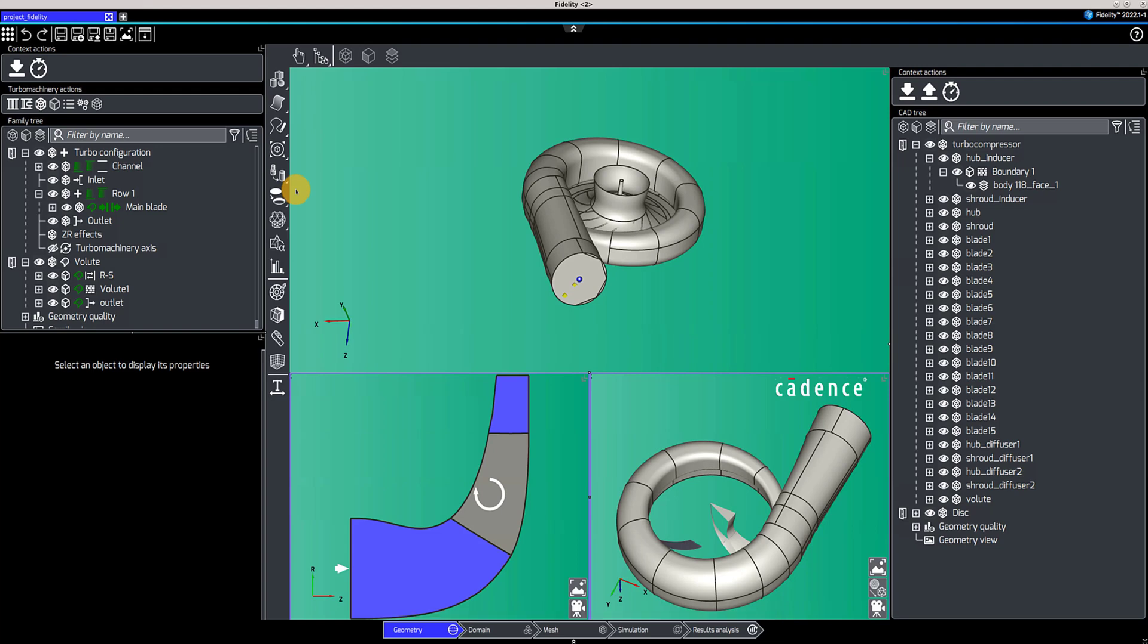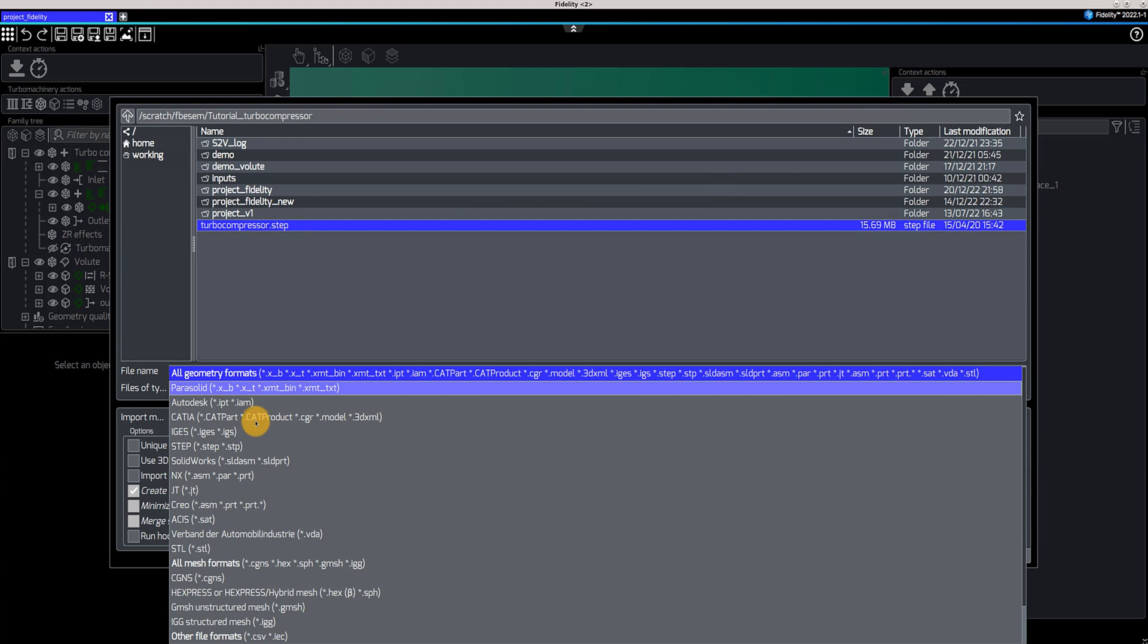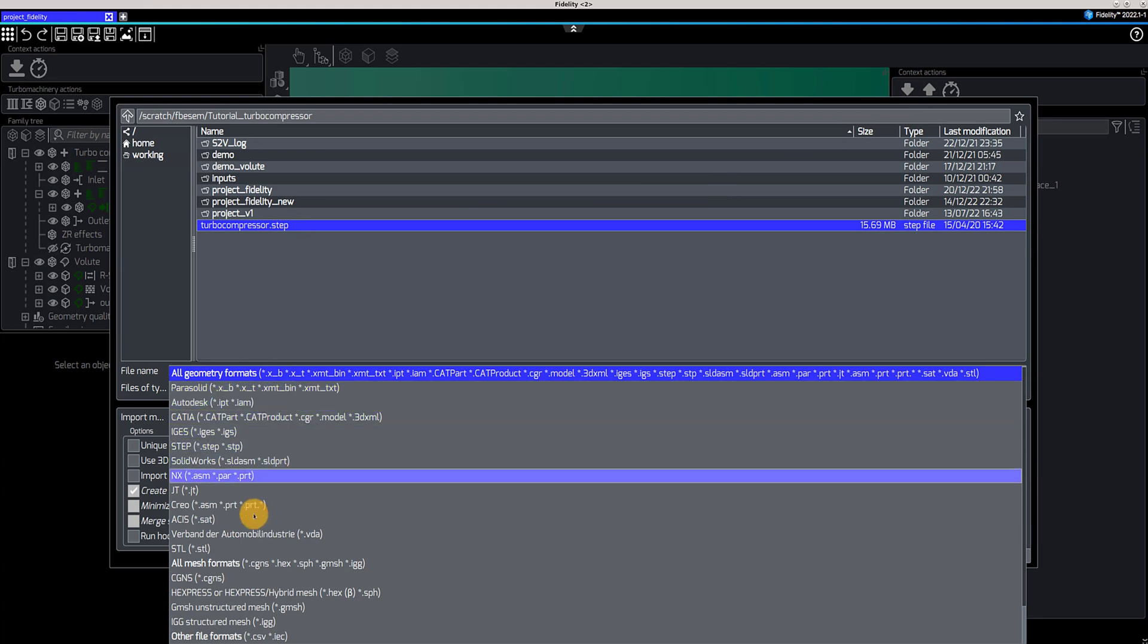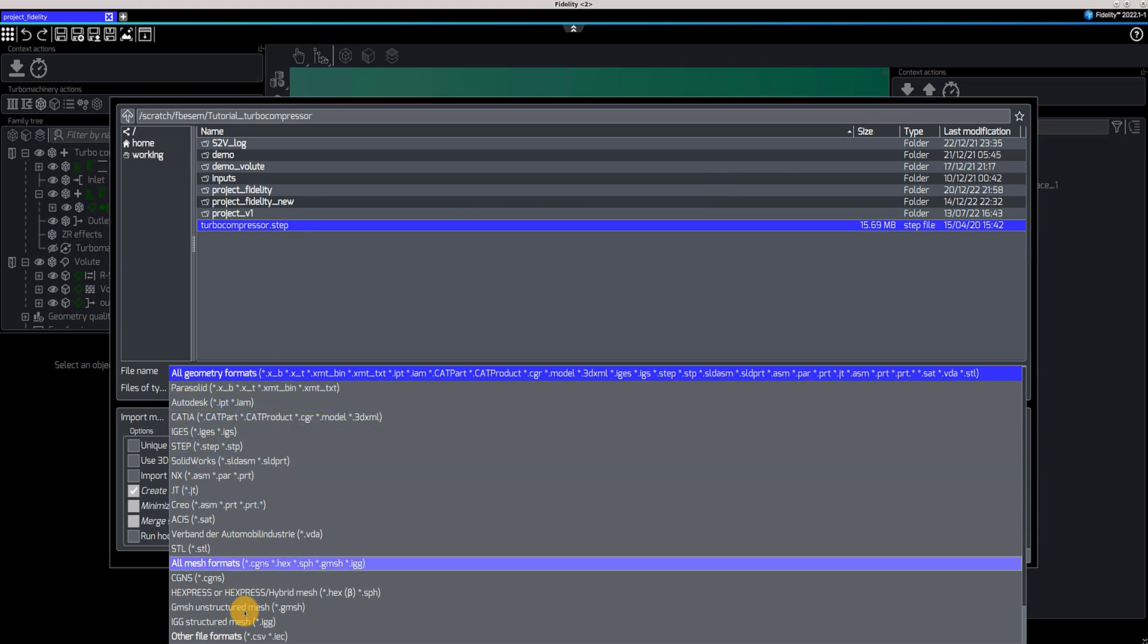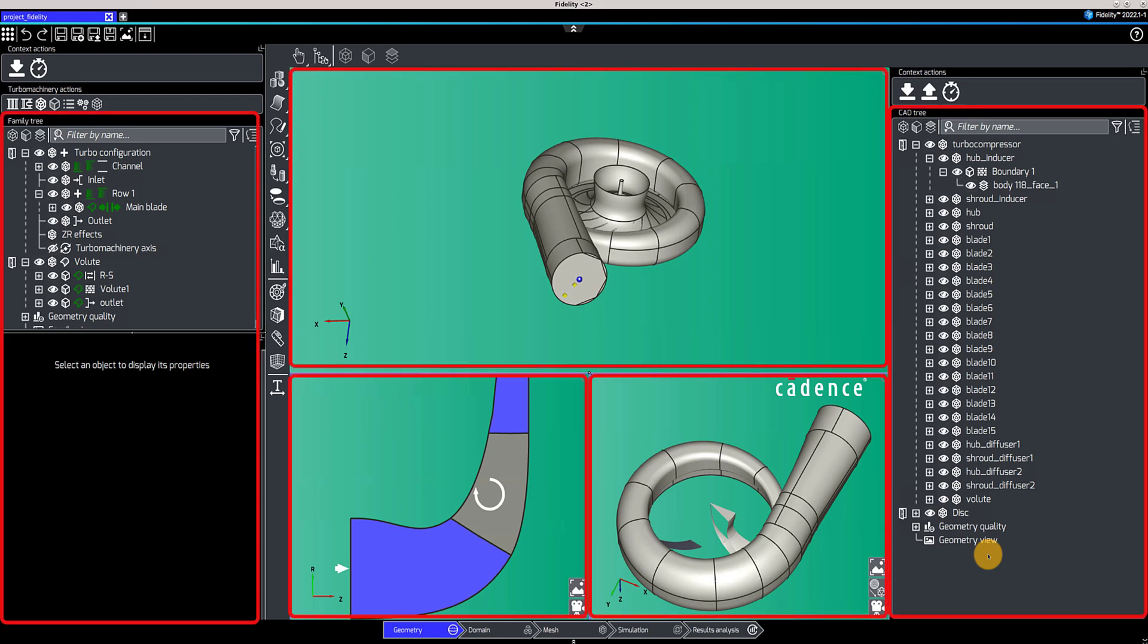In the geometry context, you can import geometry files created outside Fidelity in the CAD tree. Fidelity supports a wide range of geometry file formats, as you can see here. The different views can be fully customized according to what you need and then saved for later projects as a new template.